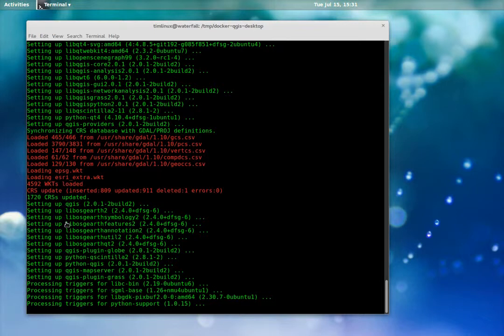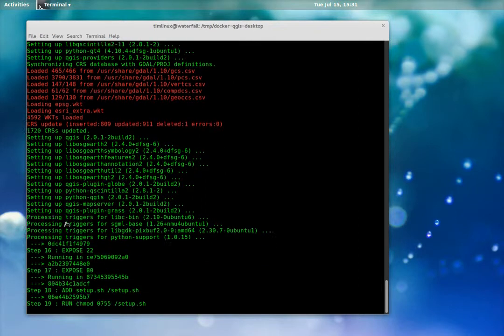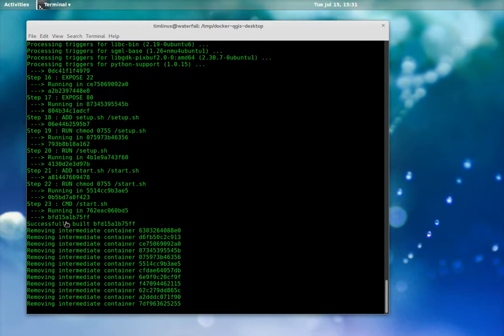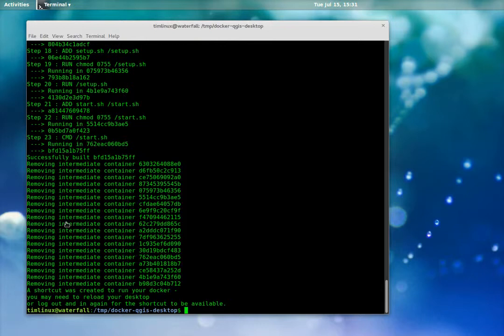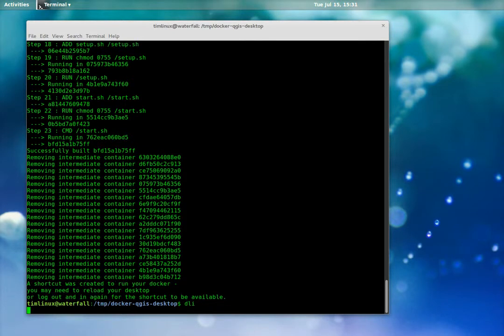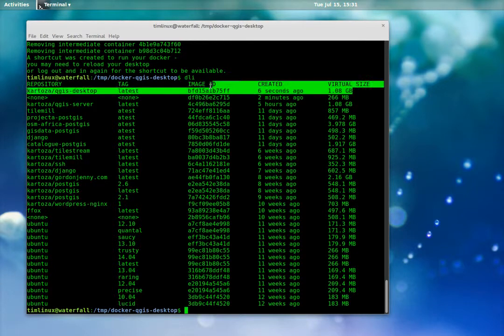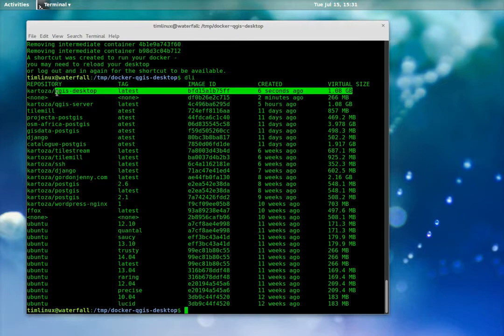I think there's one other directory that it mounts as well. It mounts the temp X11 socket file into the container. And with all those things in place, then QGIS will be able to run inside of this container but push its display back out onto the host operating system.